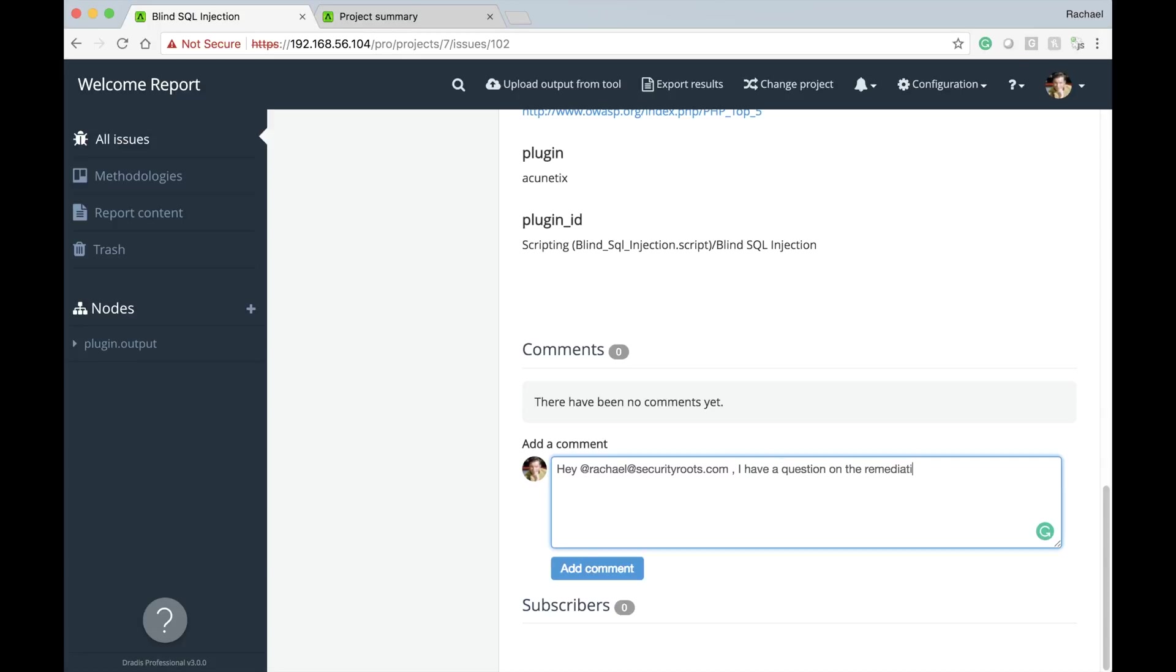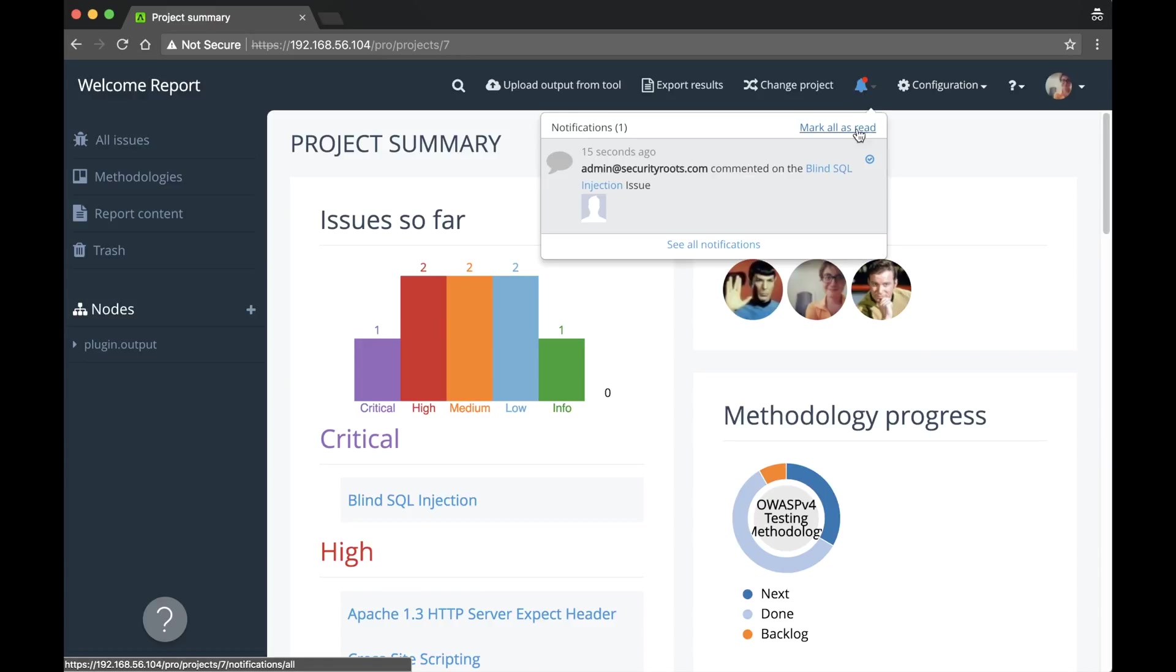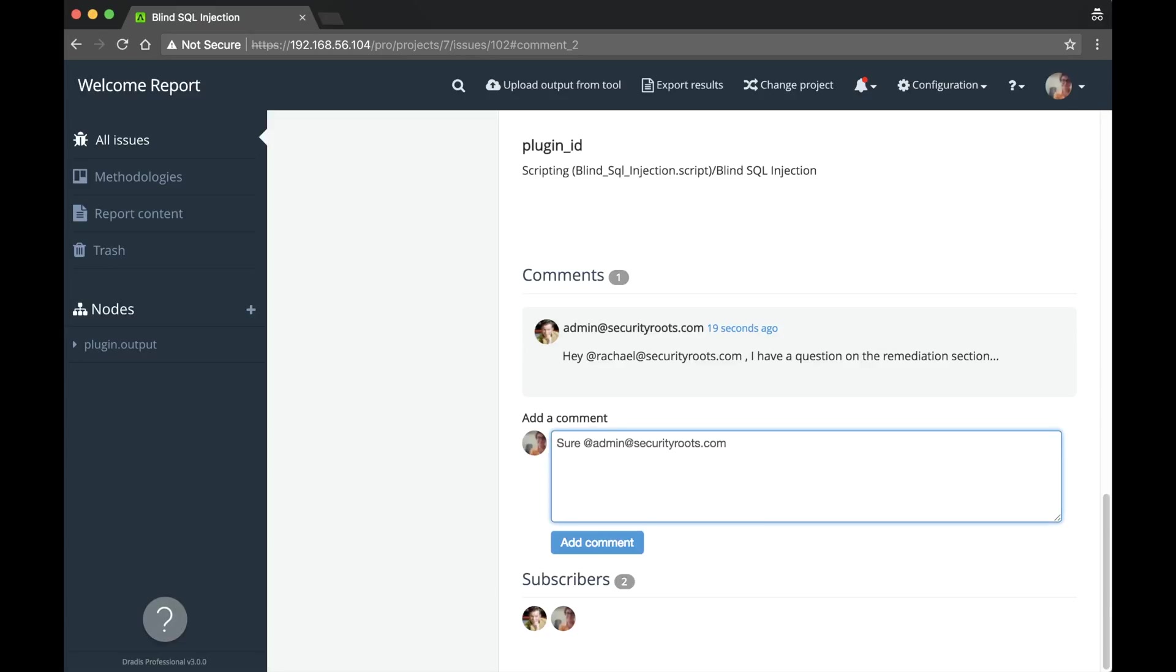tagging in anyone on your team. And when they log back into DRADIS, they'll see a notification with a clickable link and be able to join in the conversation. Our goal here is to keep all of your DRADIS conversations within DRADIS.